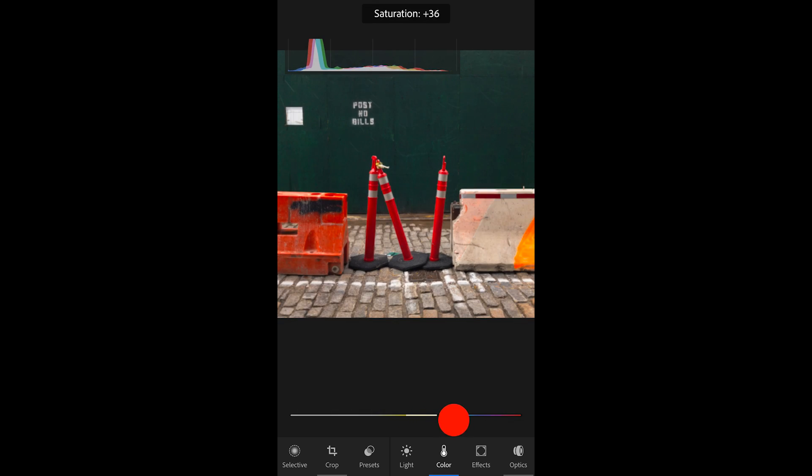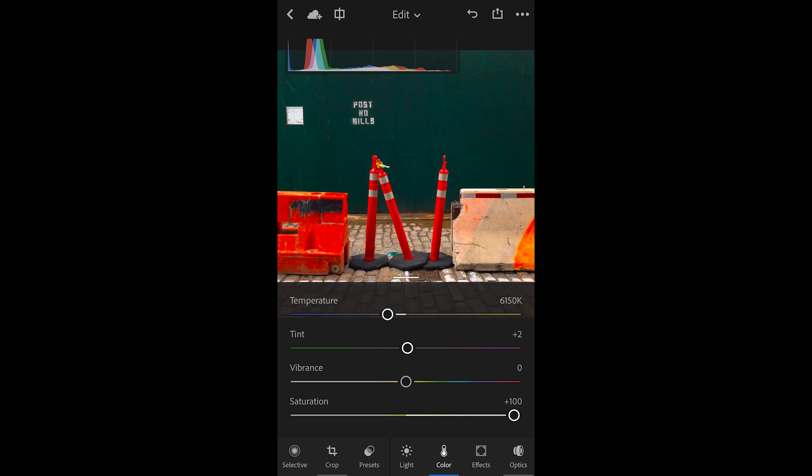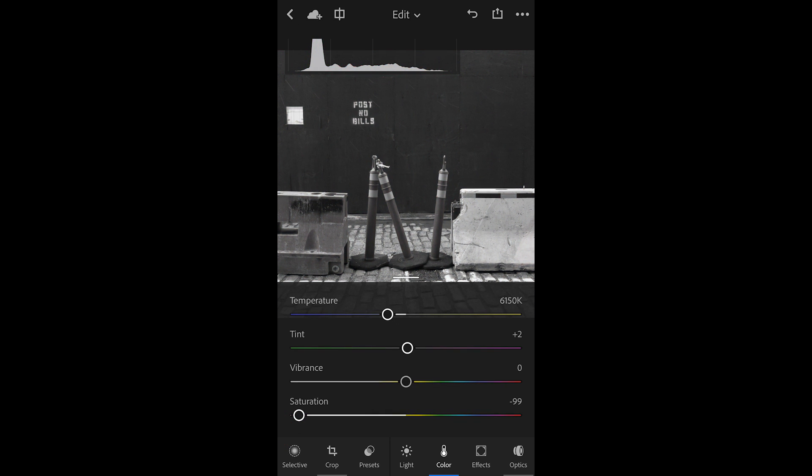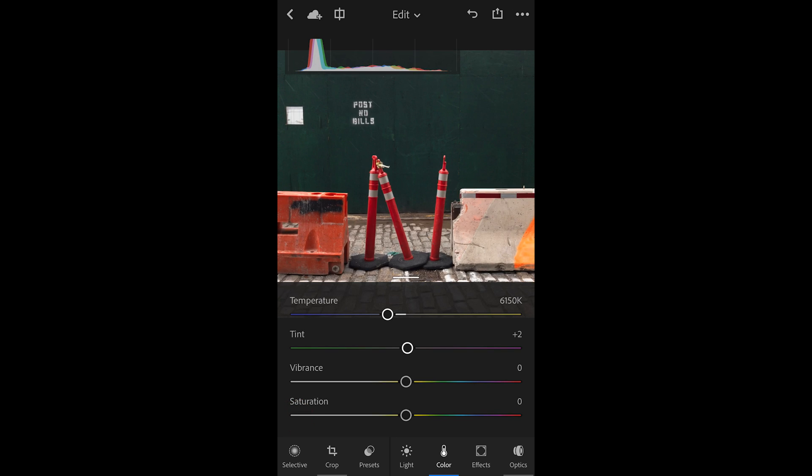This time when I move the saturation slider over, those reds and oranges really get saturated. If I bring it all the way to the left, we get rid of all the color in our image. So unlike vibrance, which is relative, the saturation slider is absolute.